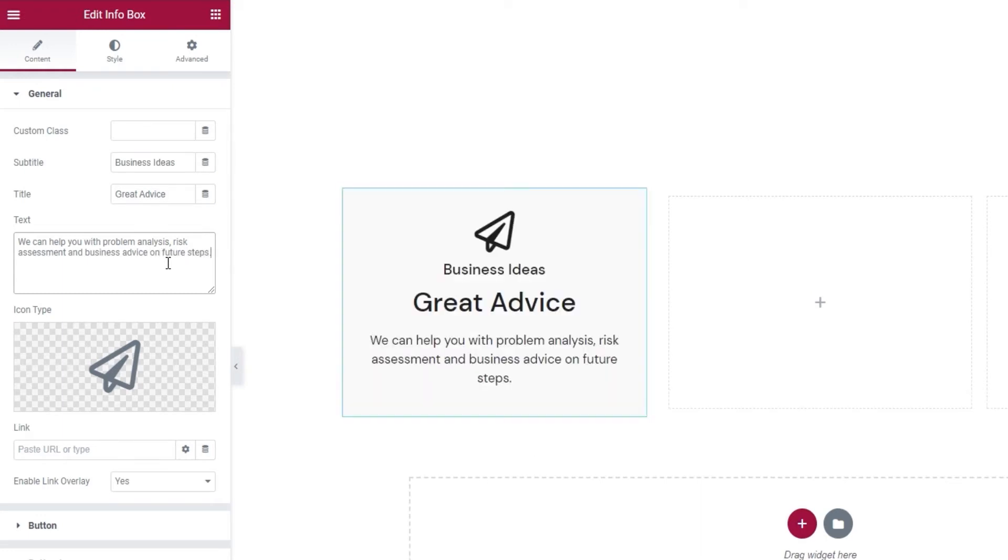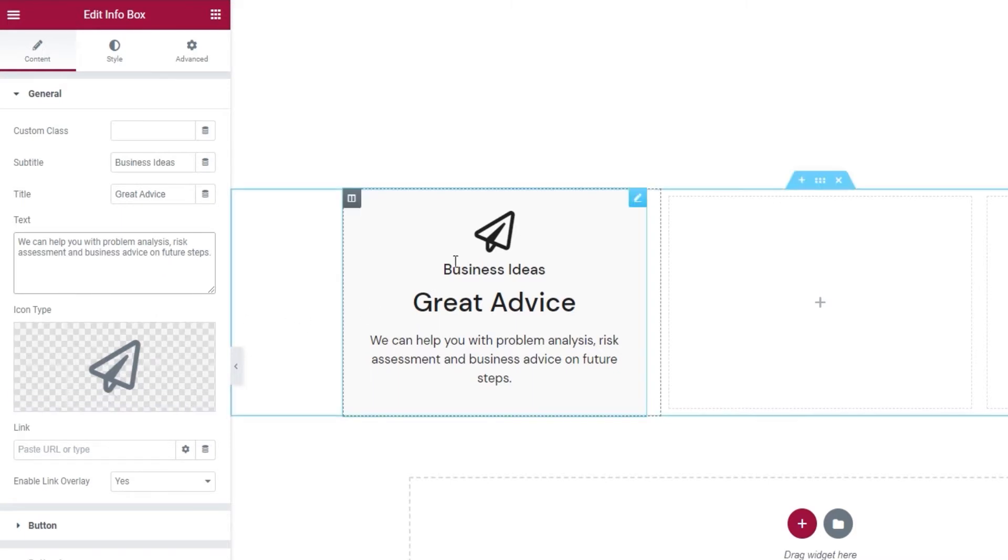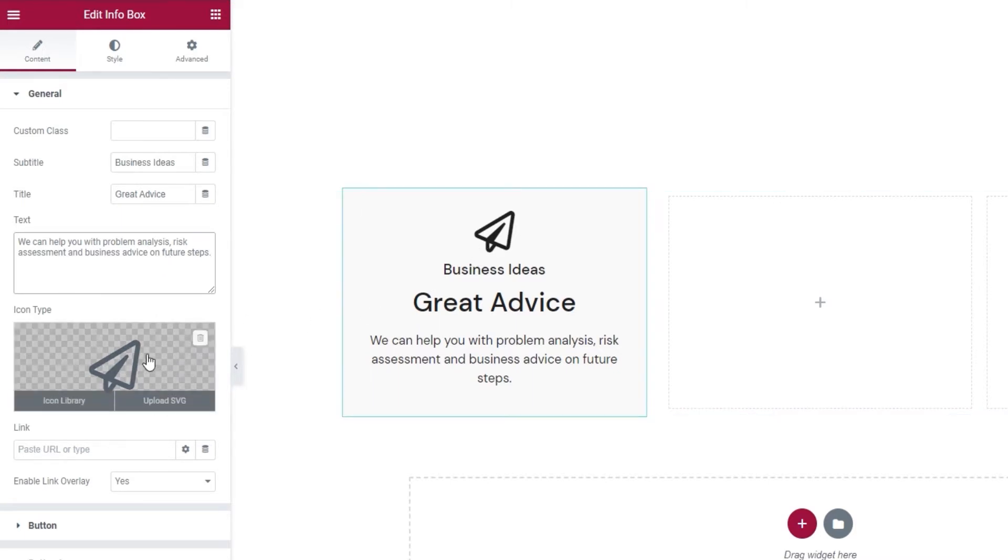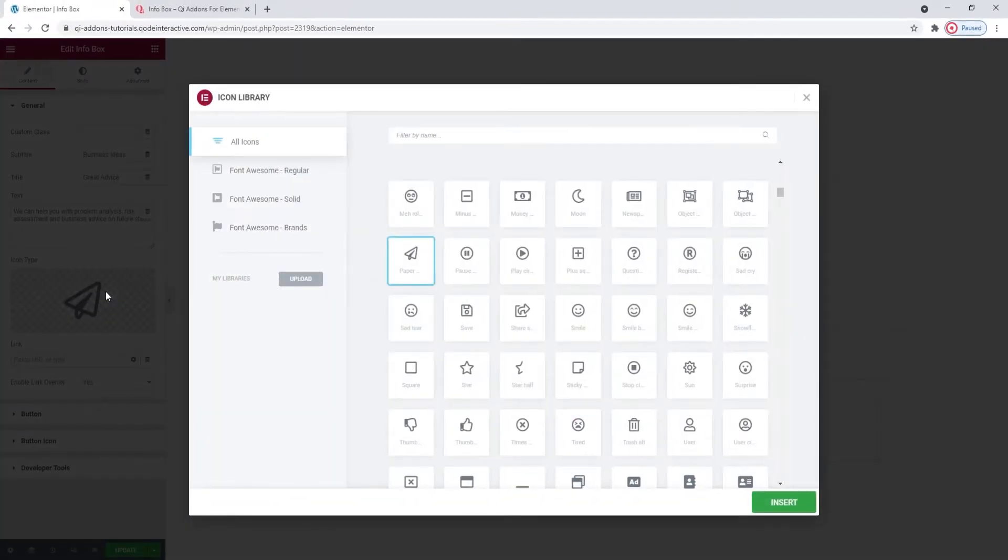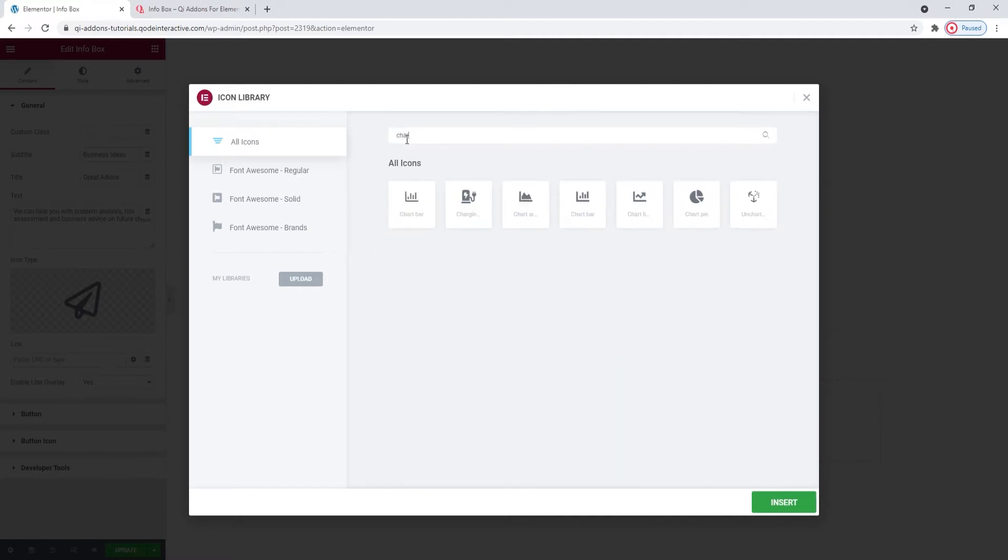The next field we have is for changing the icon. You can see that's this icon here. And you can replace it by clicking on the field and this will open the icon library. I want to use a chart icon so I'll search the library and use maybe this one.